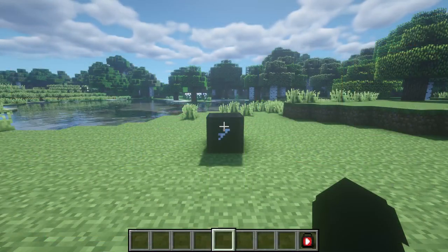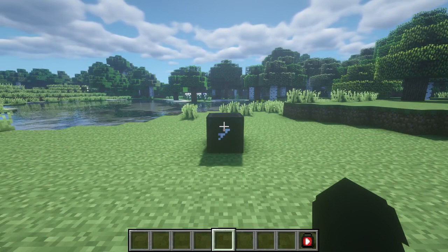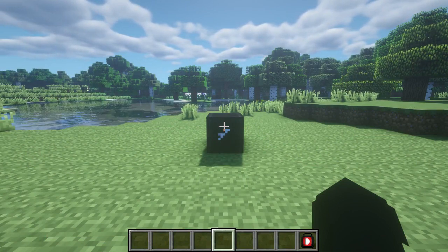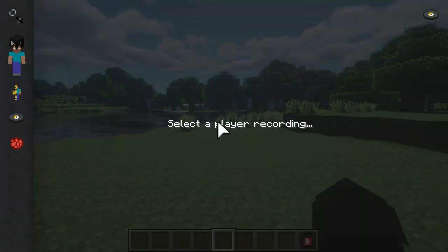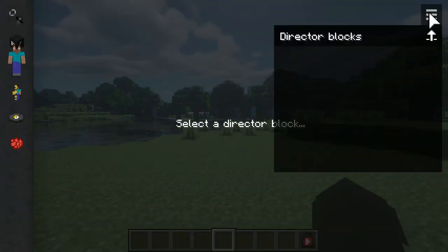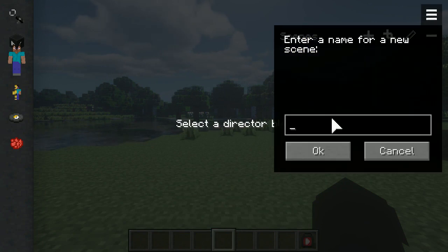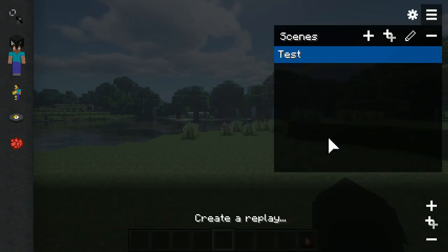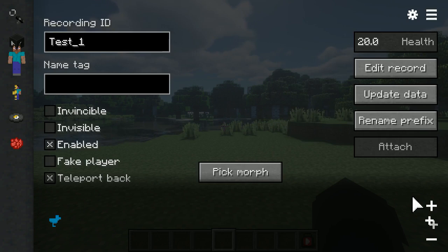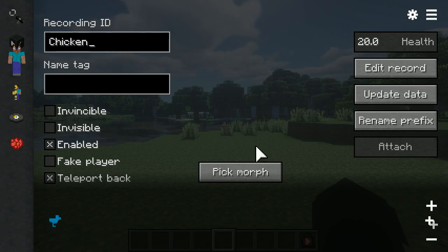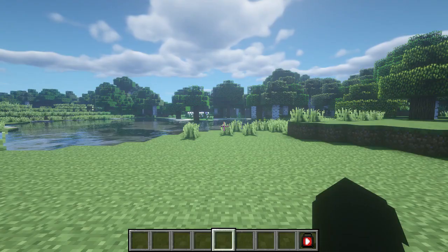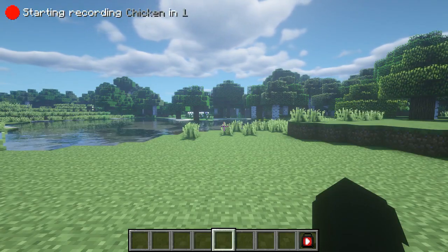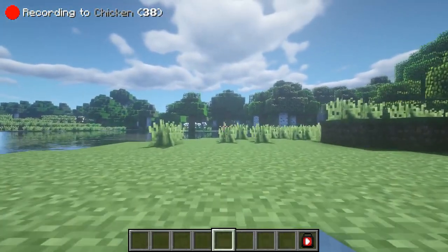The next, and possibly my favorite new feature, is scenes. Instead of using a clunky old director block, access the scenes menu via the director menu. Select the top right icon and click on the text for director blocks, and it'll switch you over to the scenes menu. Scenes are kind of like Blockbuster recordings, but without a block. You can access them anywhere, and each scene you make goes into a folder, so you could make preset scenes and transfer them into other worlds.